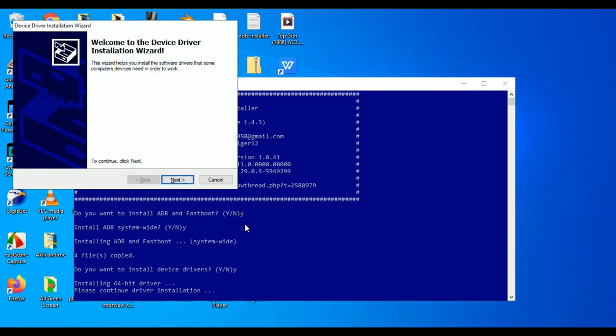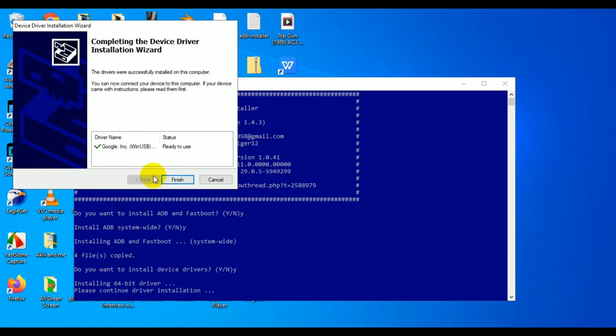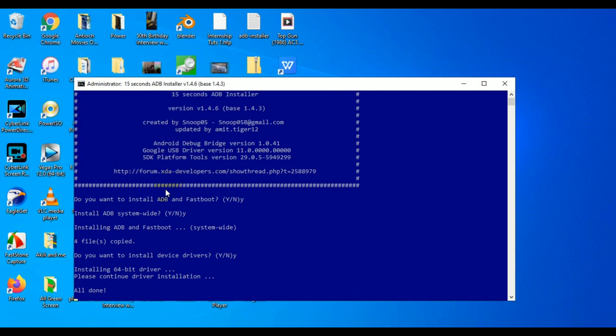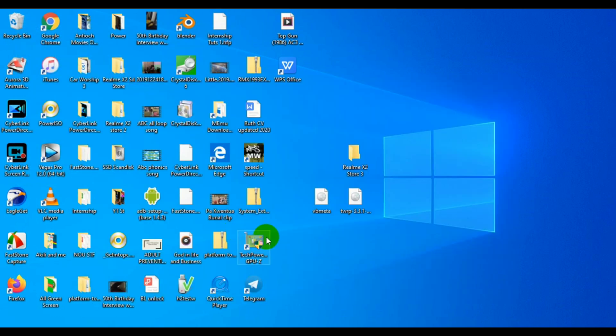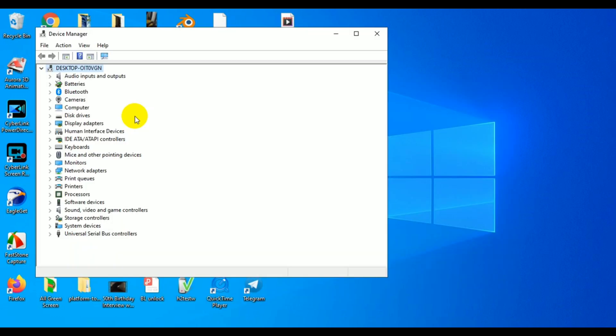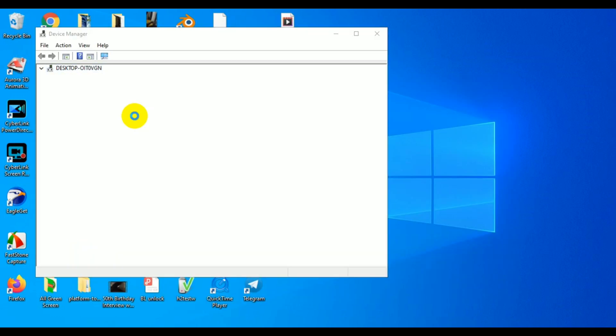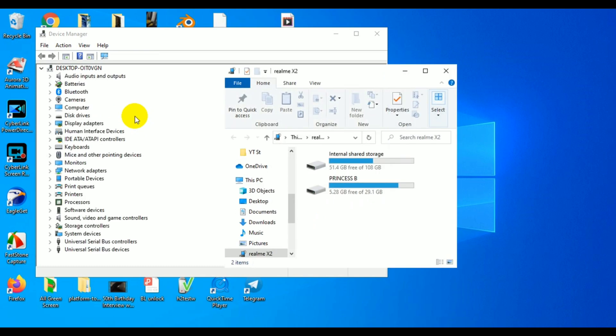Once you have ADB and drivers installed, the next thing is to check your device manager to see if the drivers are properly installed.